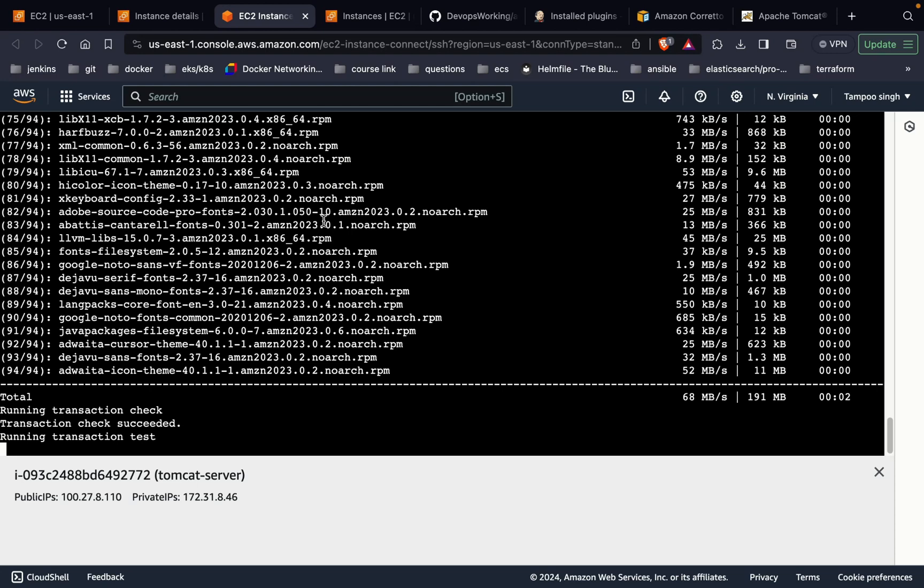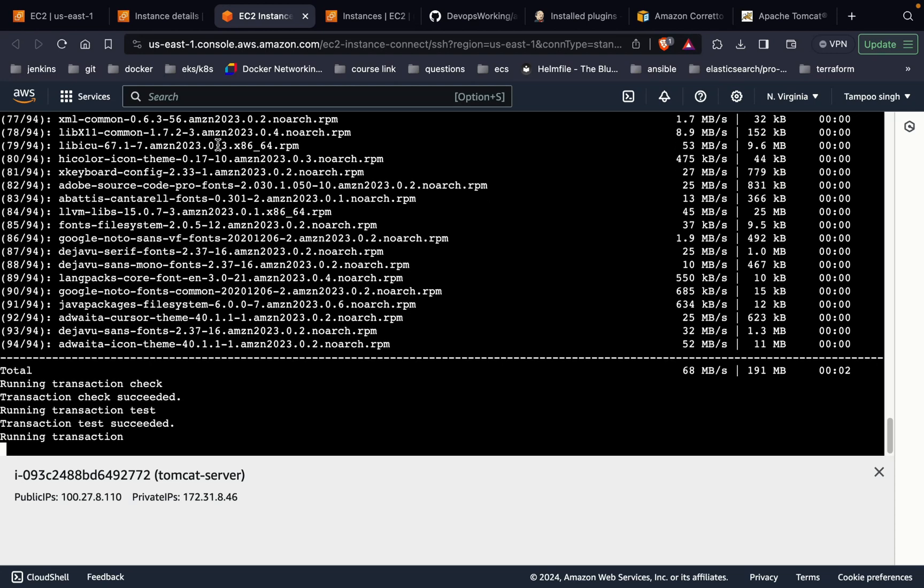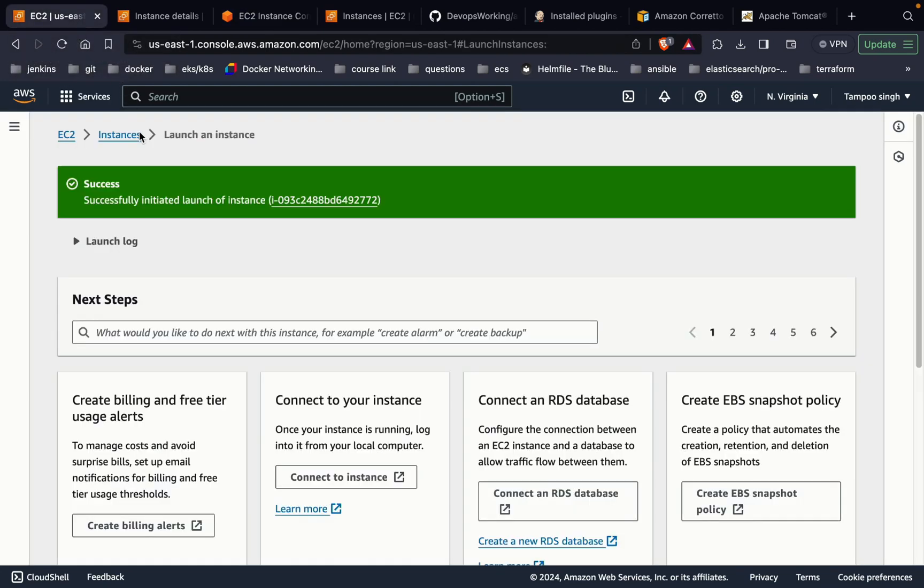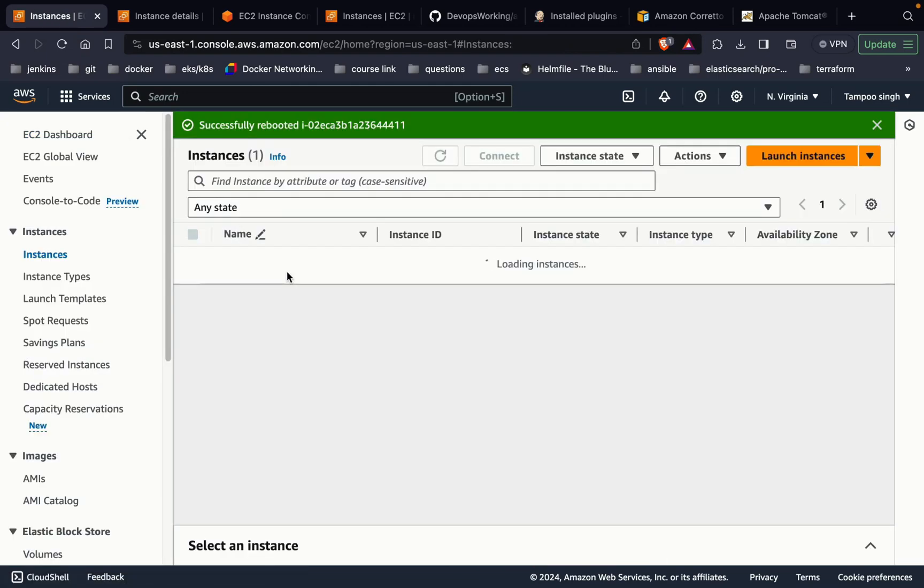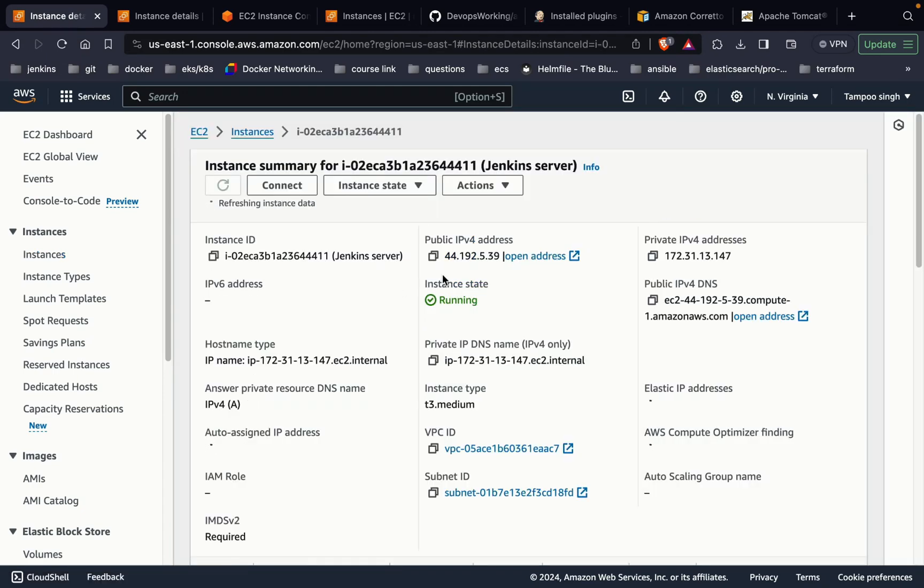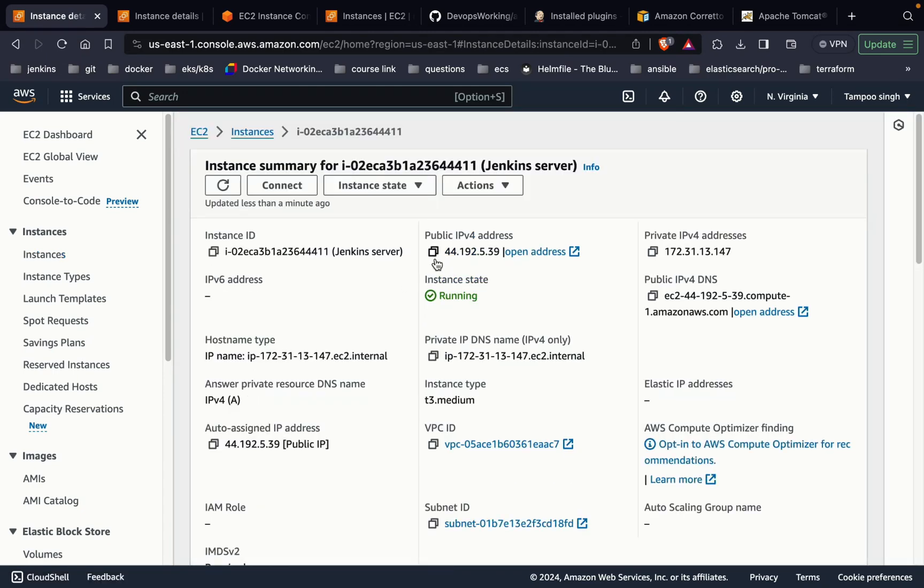Till the time, let's connect to our Jenkins server also. This is my Jenkins server already available.